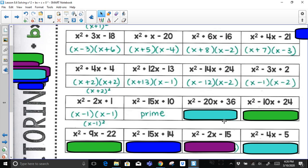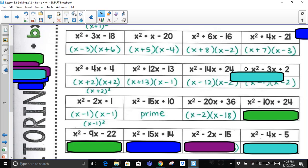For x² − 20x + 36: factor pairs of 36 — 1 times 36, no; 2 times 18, yes. To add to negative 20 and multiply to positive 36, both must be negative. So negative 2 and negative 18 are the factors.